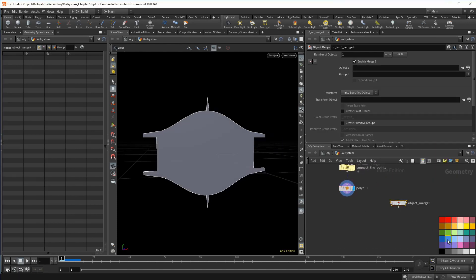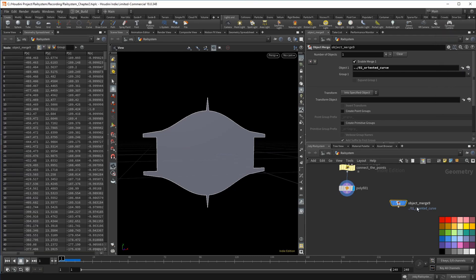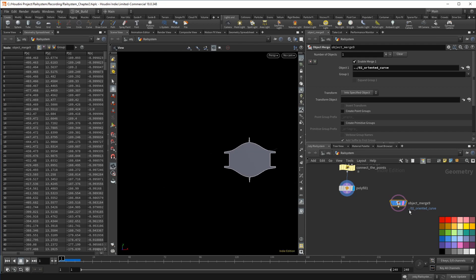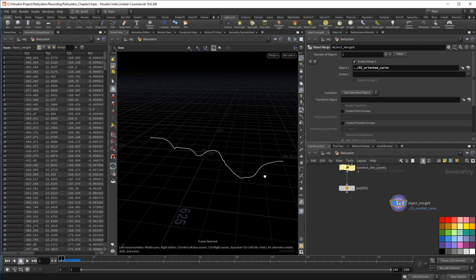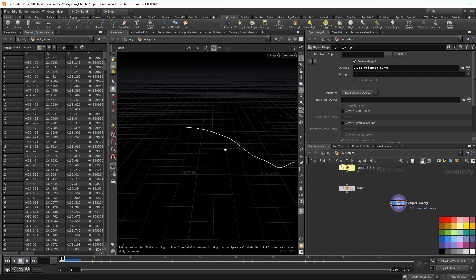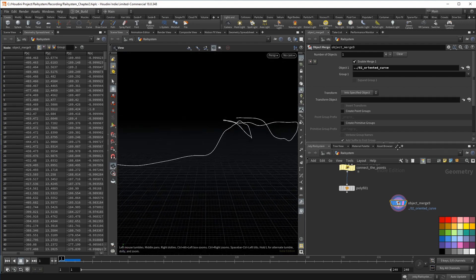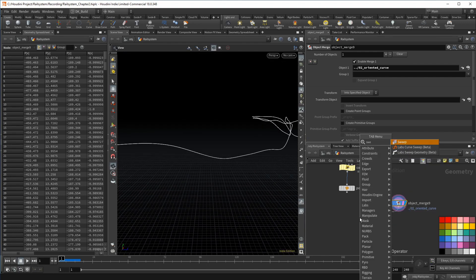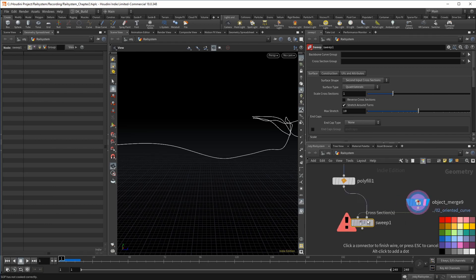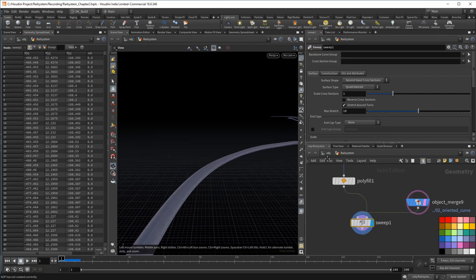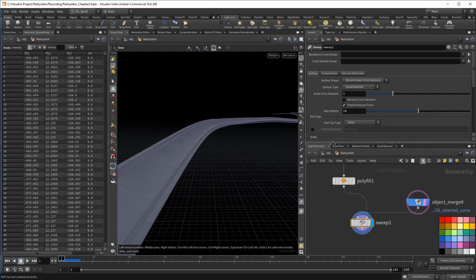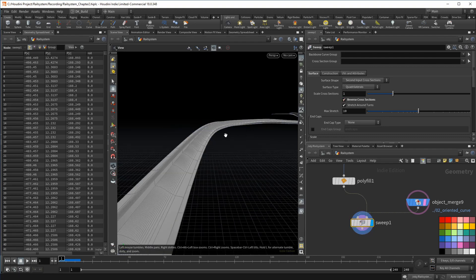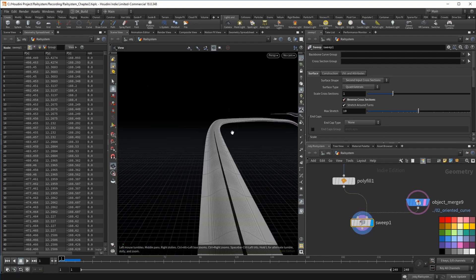And now we can do the sweep itself, which works incredibly well with the latest sweep node version. So bring in the oriented curve again with another merge from the curve. We can go directly into the sweep node and then connect the shape into the second input as cross section. You can see by the blue color that we also need to reverse the cross sections here as well. And now we got a nicely sweeped curve giving our rail.